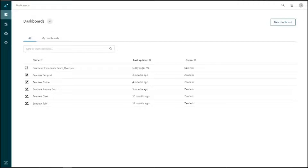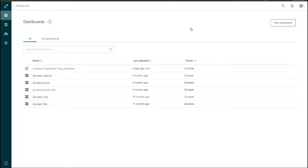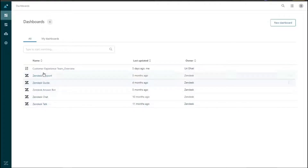Now that we're in Zendesk Explorer, let's map out the interface. On the left-hand side there's a navigation bar. At the top we have the dashboard icon, below that the reports icon, and one lower is the datasets icon — these are the three main sections for a regular user. We're currently on the dashboards library, which is the main page when you log into Zendesk Explorer, showing existing dashboards already built out.